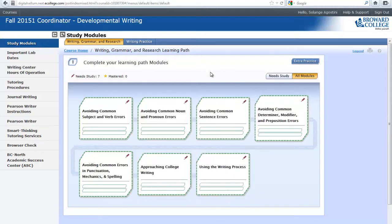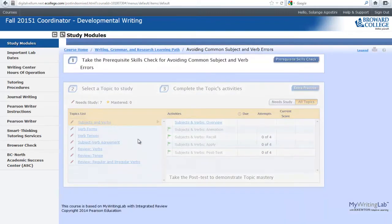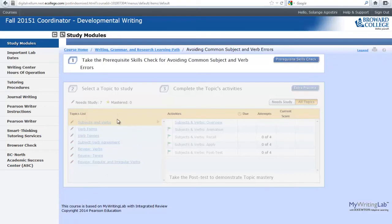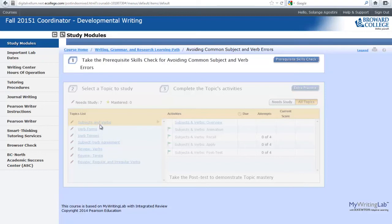Let's see how we can start working on a module. If you click on one, you'll notice that most of the page fades out, and the only thing you can do is take what's called the skills check. This is actually a pretest about these topic areas. The better you do on this skills check, the less work you will be assigned to do in this topics list.